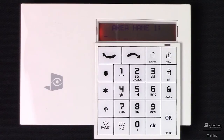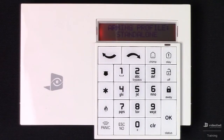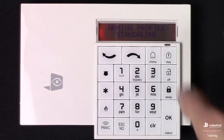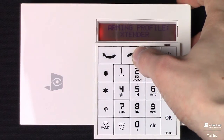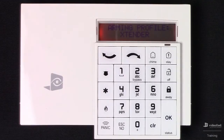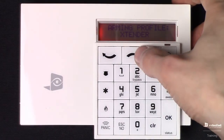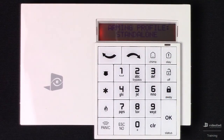This brings us to areas configuration, which is just prompting us to name the areas. I'm going to skip over this. Next is Arming Profile — the default is going to be Standalone, and the other option is Extender. So if we plan to piggyback the Videofied system onto an existing host panel, that's the setting we would use. For this demonstration, I'm just going to set it to Standalone and hit OK.